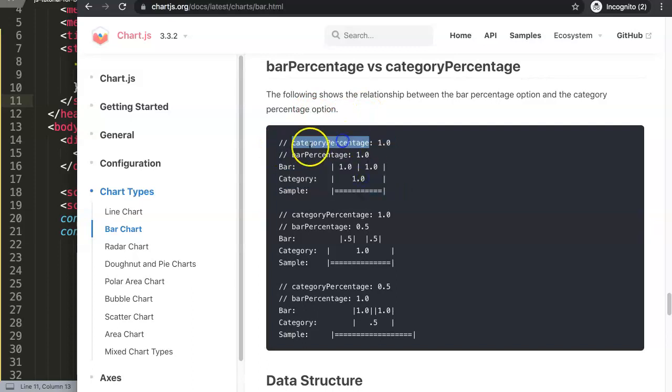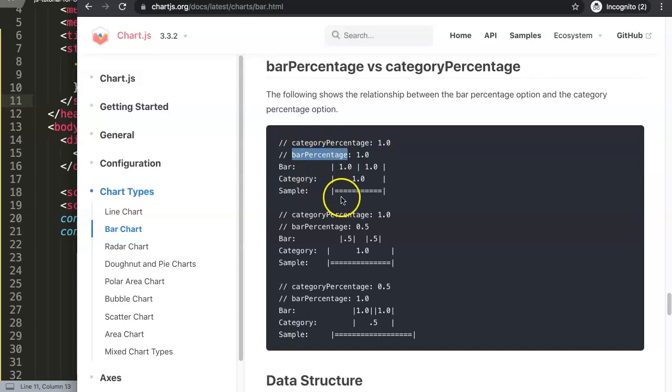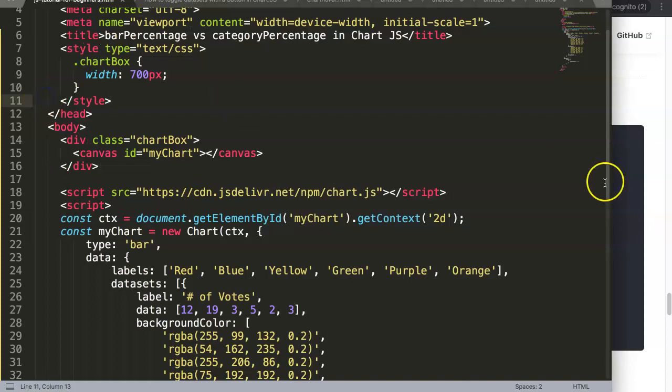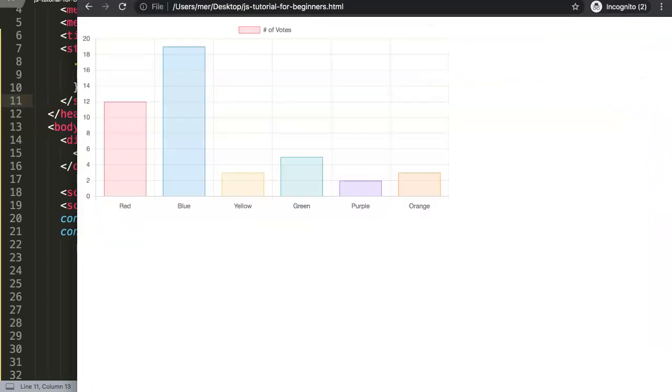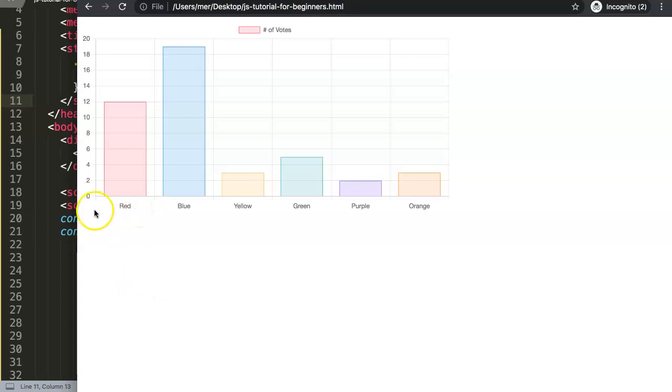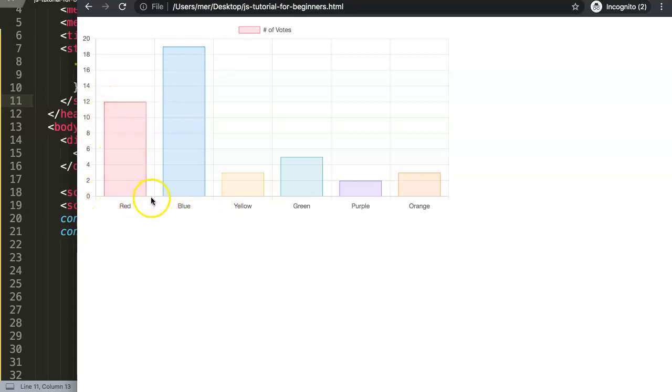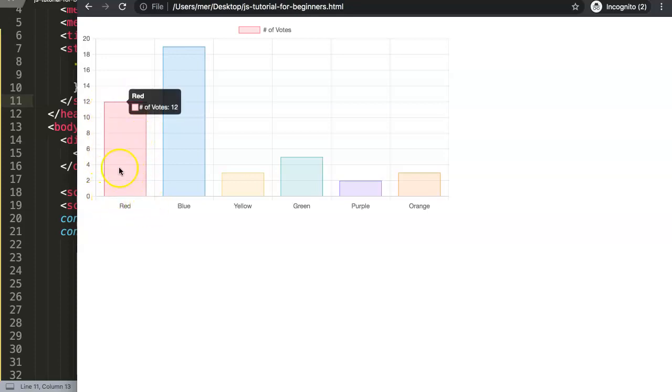To understand this we need to know what is the category and what is the bar percentage or what are they related to. If you look at the category, the category is basically this one here. This would be your category - it starts here from down from left to right here where the label consists of red, blue. These are all categories.